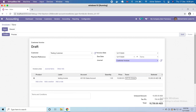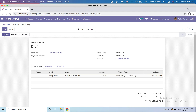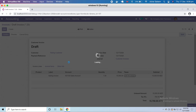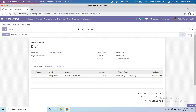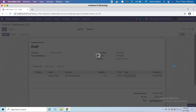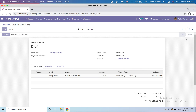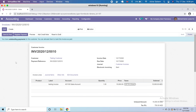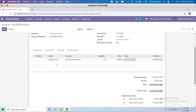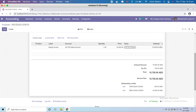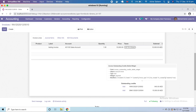Now I'm going to save this invoice, and it goes into draft status. Let's confirm it — it will be posted and move to the next stage. Now you can see it's posted. Here we can also see outstanding payments for this customer. If I scroll down, I have two invoices and outstanding credit against this customer.